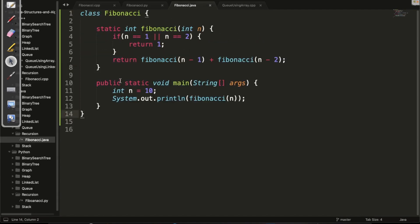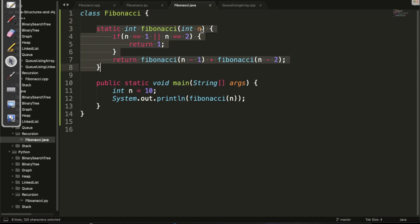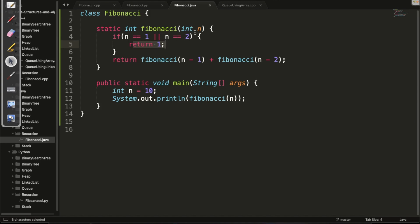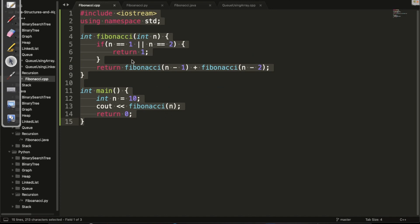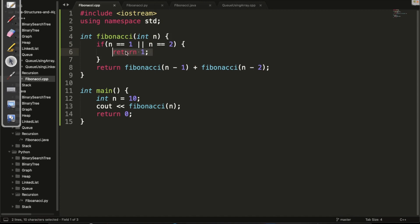This is the Java code example. I've designed a class Fibonacci with a method fibonacci accepting integer n. If n is 1 or 2, it returns 1; otherwise it finds n-minus-1 and n-minus-2, sums them, and returns the result. Similarly in C++, the fibonacci function accepts integer n, returns 1 for n equal to 1 or 2, and otherwise returns fib(n-1) plus fib(n-2).